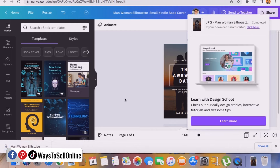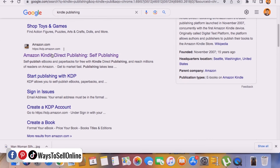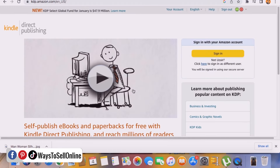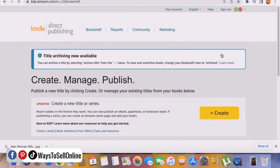At this stage you have your title, your book, and your cover design. The last step is to go on Amazon Kindle and publish the book. Go on Google, type 'Kindle publishing,' and click the link that says kdp.amazon.com. On the main page, click the sign-in button to sign in to your Kindle account. If you don't have an account, sign up. I already have an account so I click Sign In, and now we're on the Kindle publishing dashboard where I can see all my books on the bookshelf.